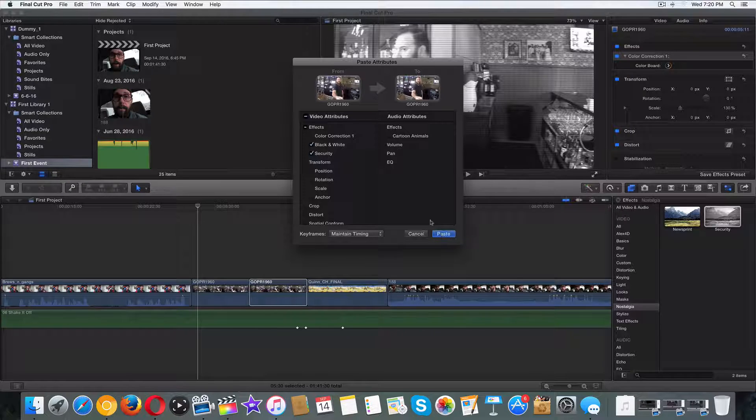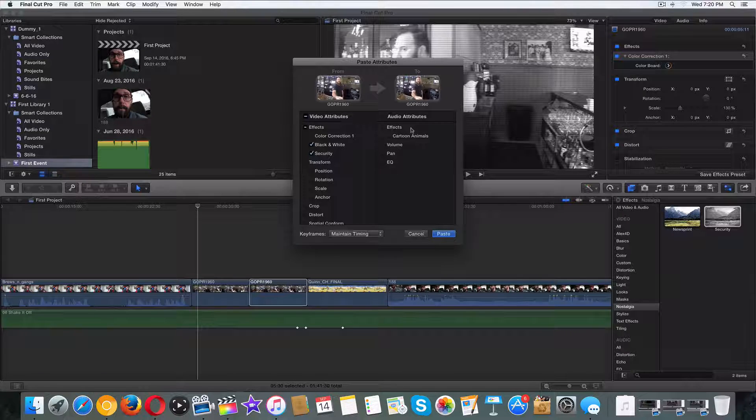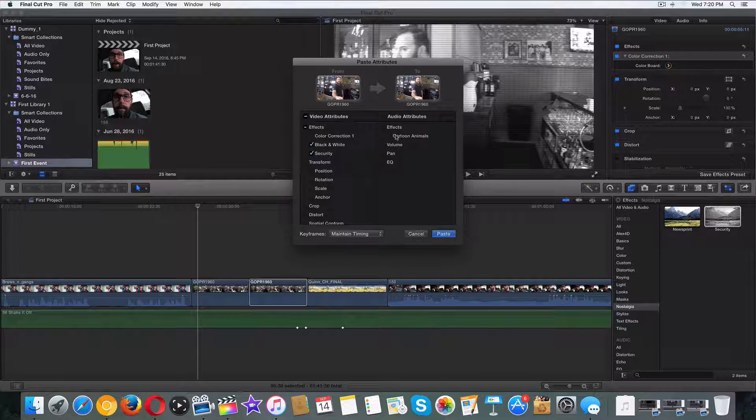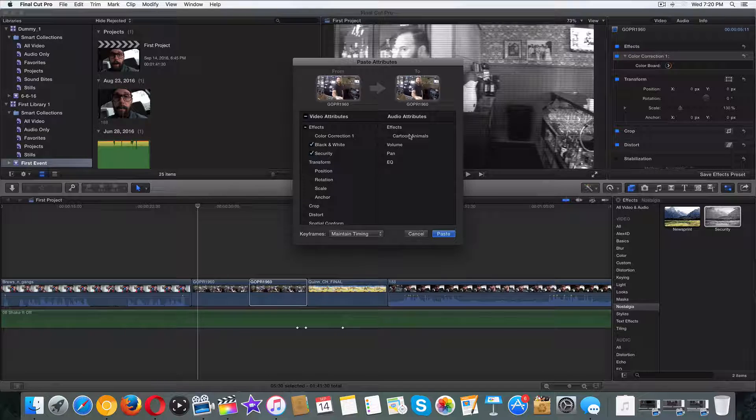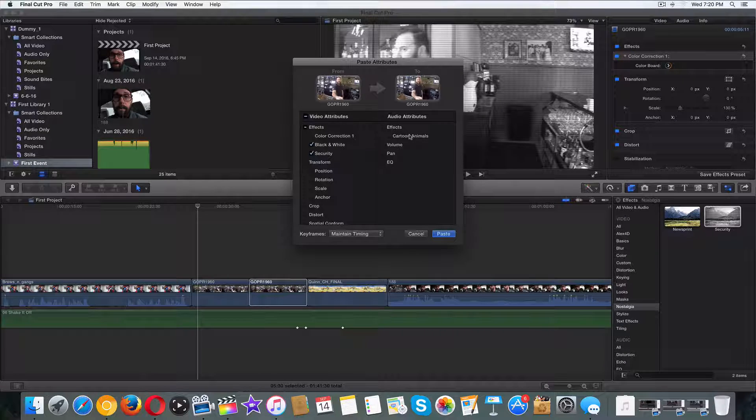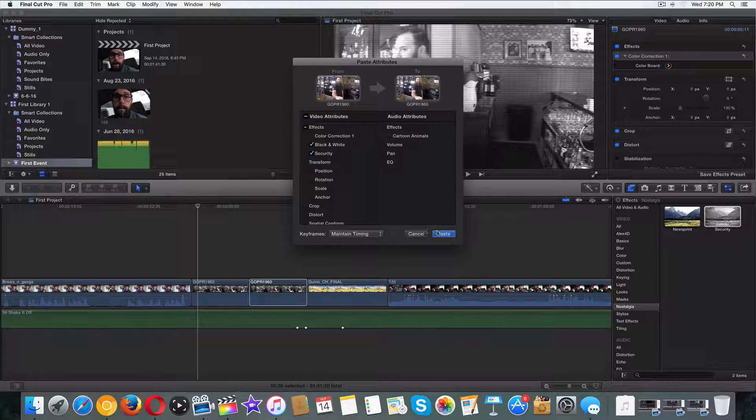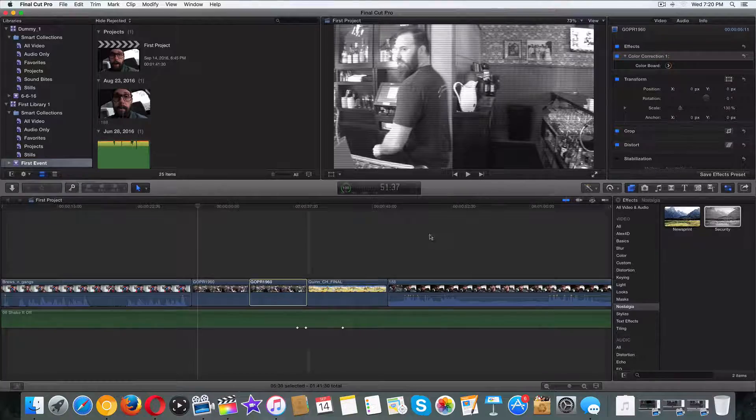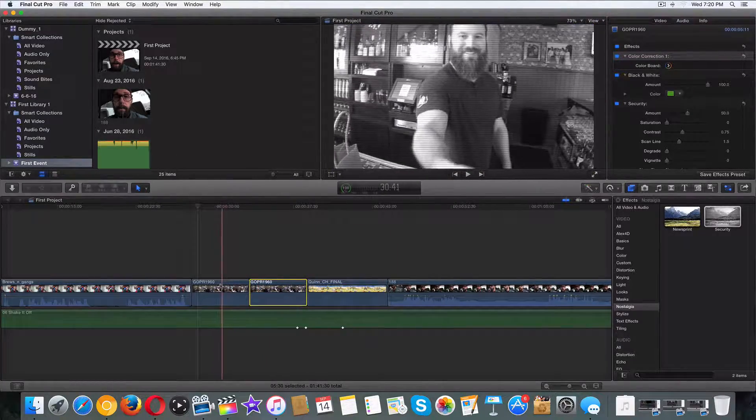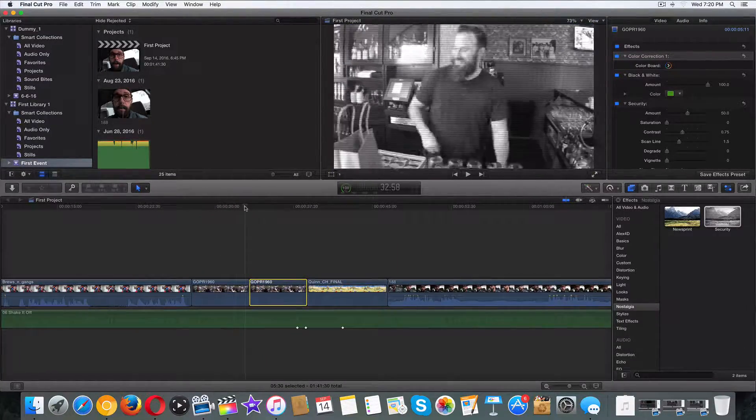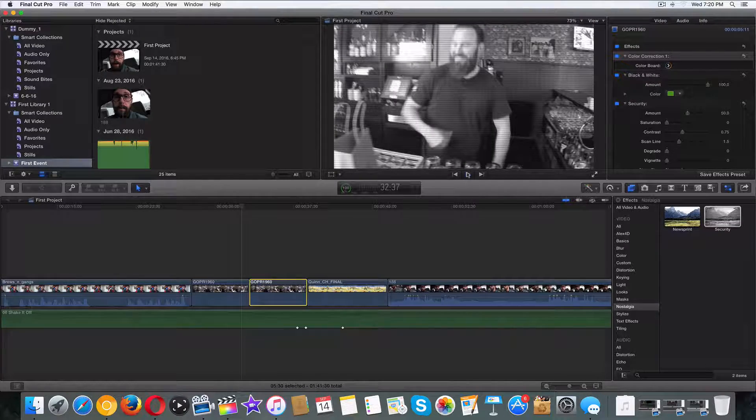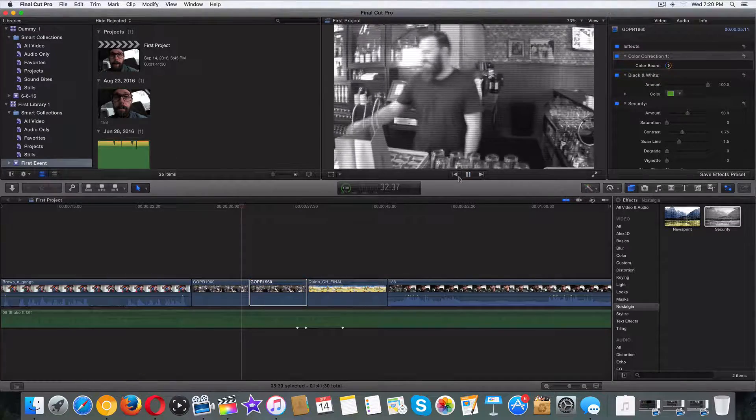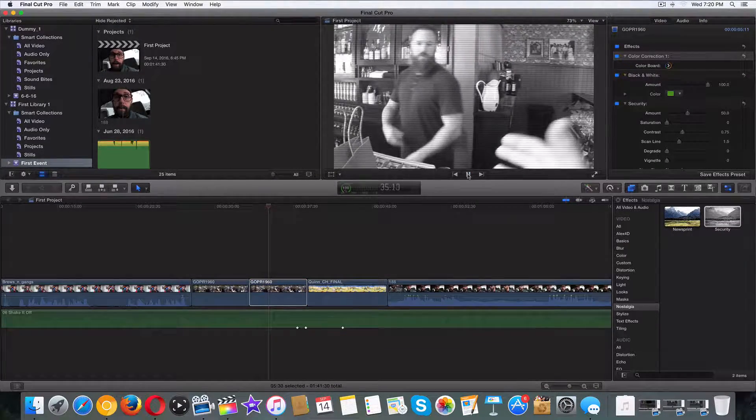Now I'm going to click paste. We didn't do anything audio, nothing to worry about. We got cartoon animals voice, but I dummied the effect all the way down. That's it. Black and white security, just like that, paste. Now let's look at this clip. The second clip should now be the exact same as the first. There it is.